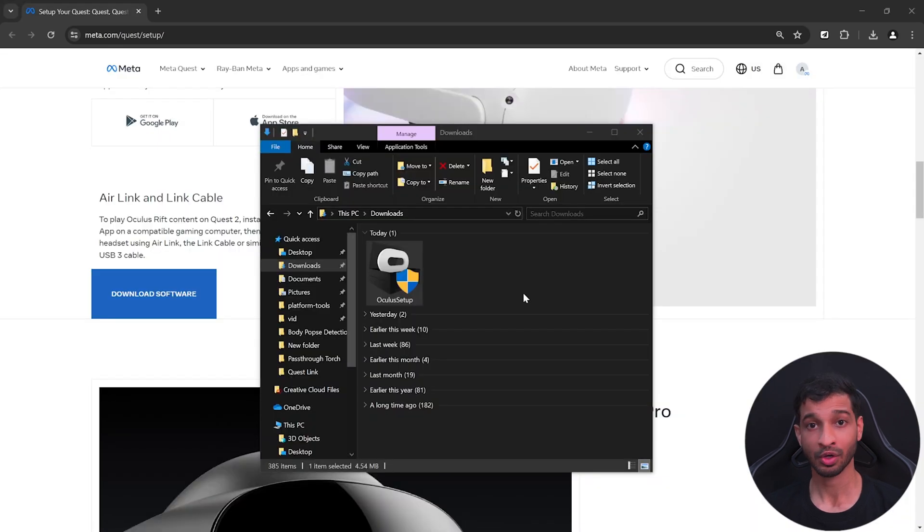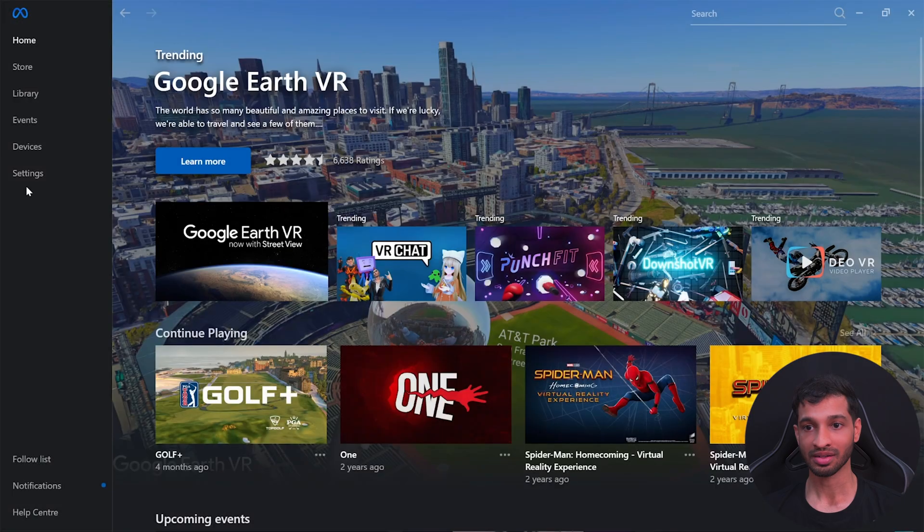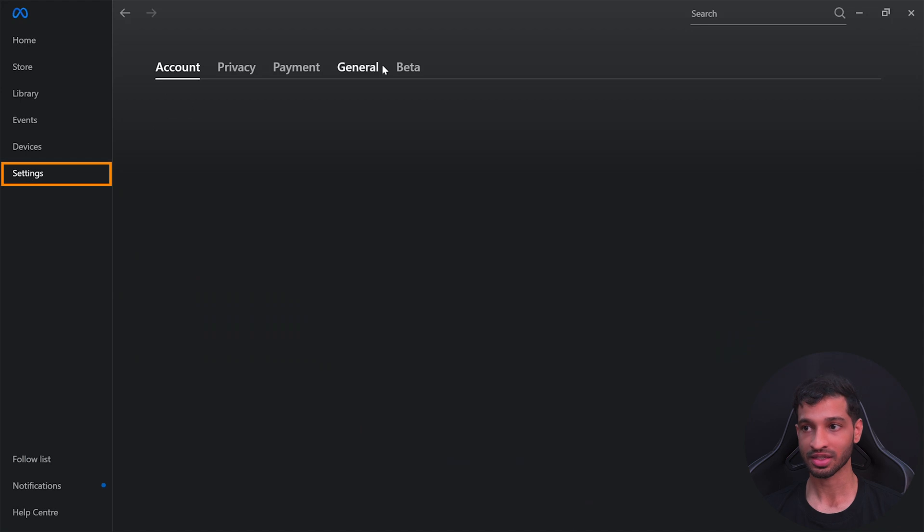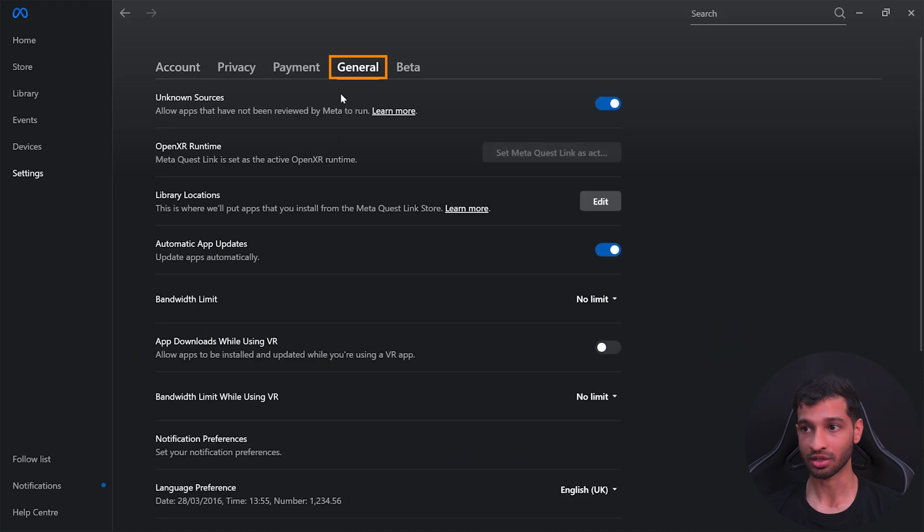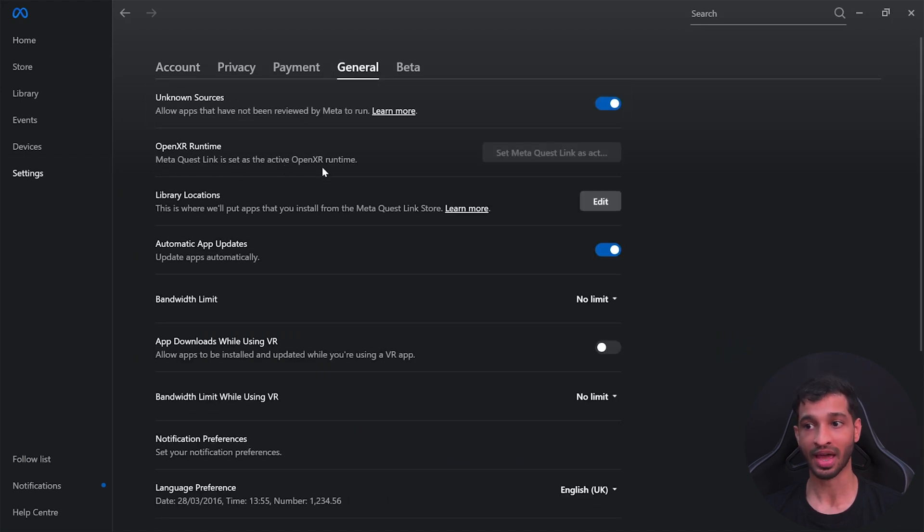Then click on settings, go inside general settings, and enable unknown sources. We need to set the Meta Quest Link as the active OpenXR runtime. If it has already been set, then this button gets grayed out. If not, click on it.